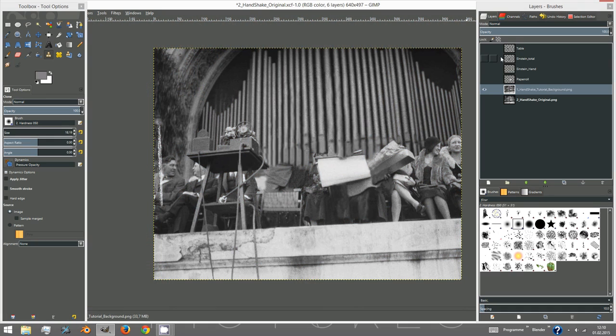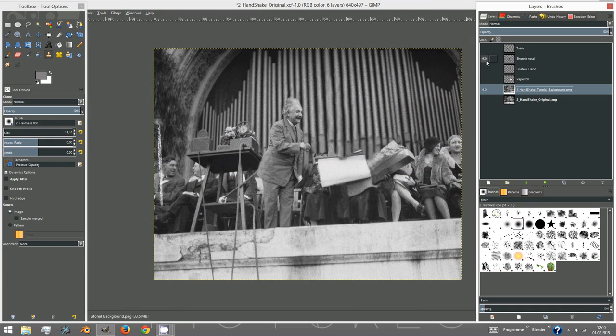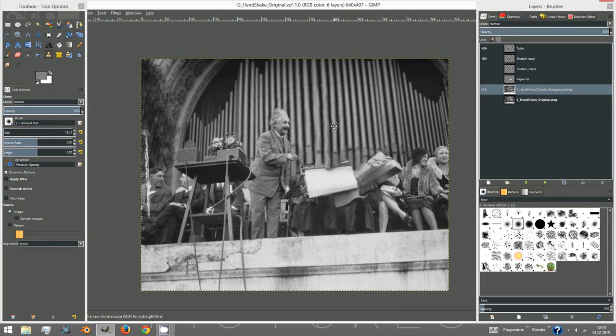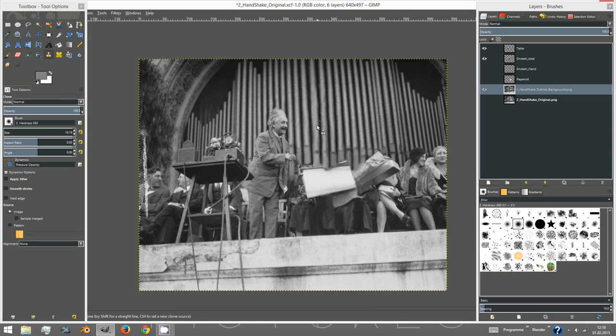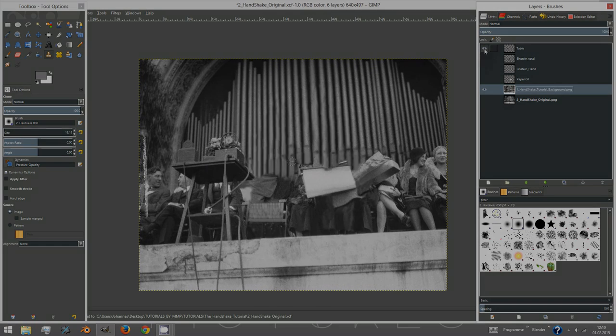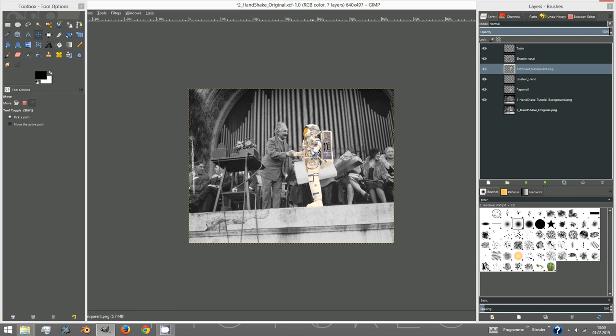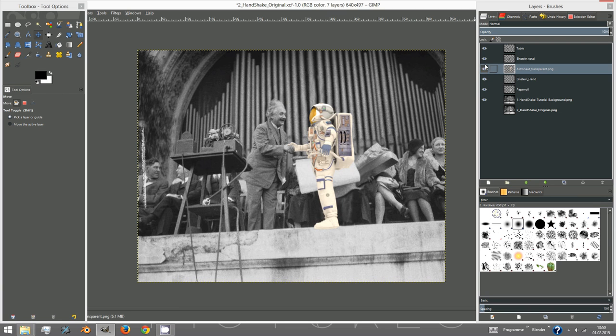Here you can see my result. Now we will load in the astronaut using drag and drop again.